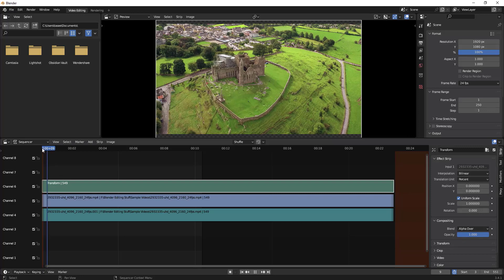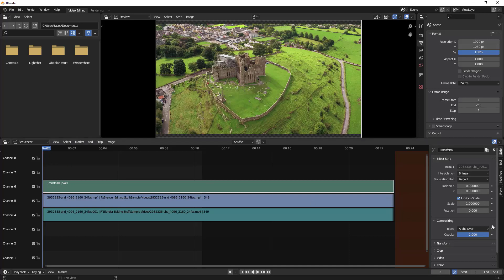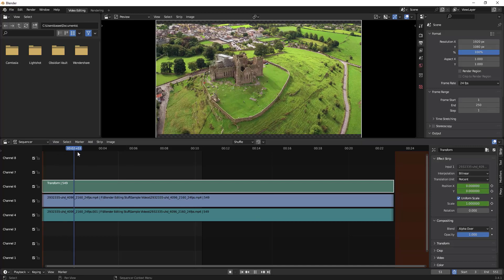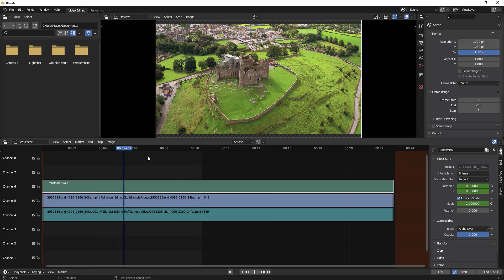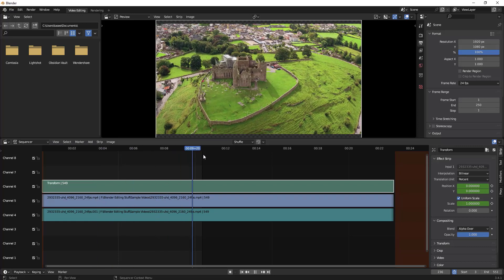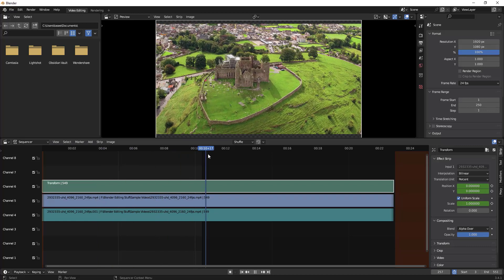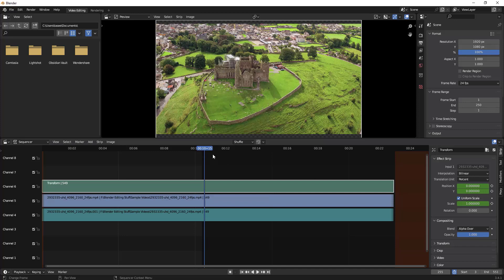With the playhead at the start position, I'll add a keyframe by clicking the dot here. Once the keyframe is added, I'll move the playhead to where I want the zoom in effect to end.